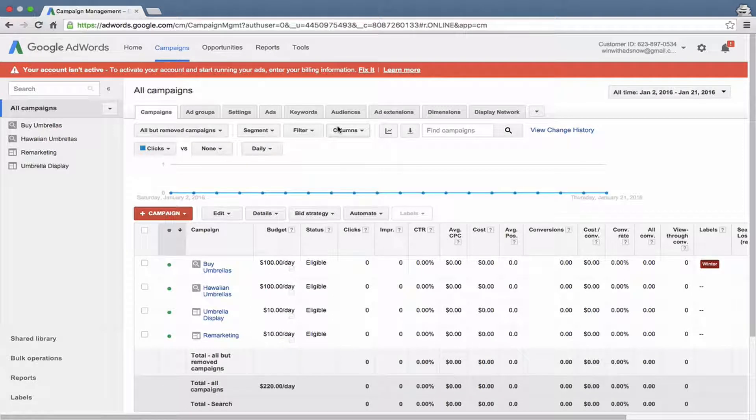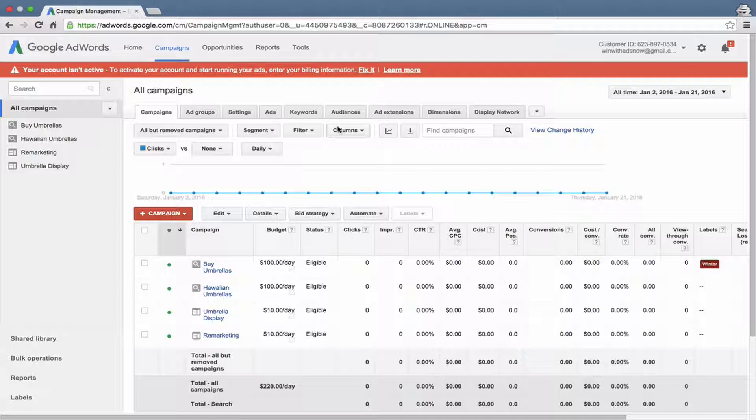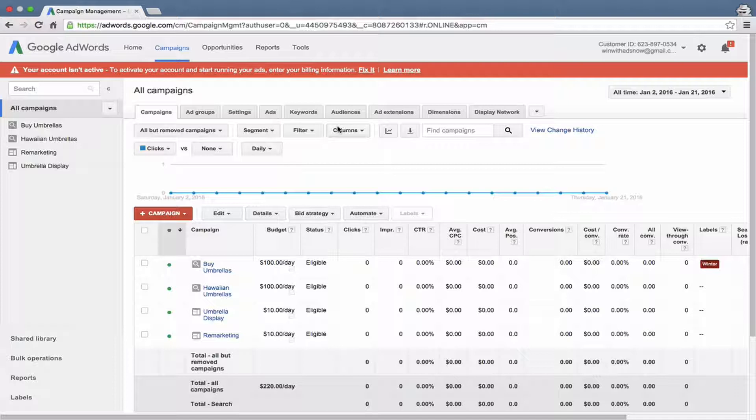We're going to walk through the steps of creating a Google Merchant Center account. Now you only need a Google Merchant Center account if you have an e-commerce website and you sell physical products through your website so that people can go onto your website, purchase products and receive them in the mail or somehow physically get them after placing their order online. That's the only kind of website which can run a Google Shopping campaign and the only reason you need a Google Merchant Center account is to feed products into your Google Shopping campaign.